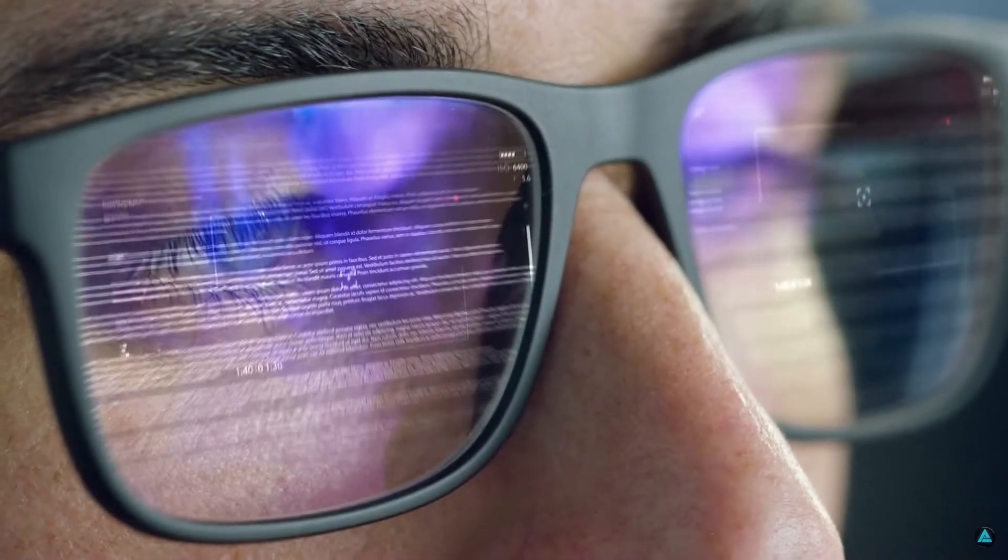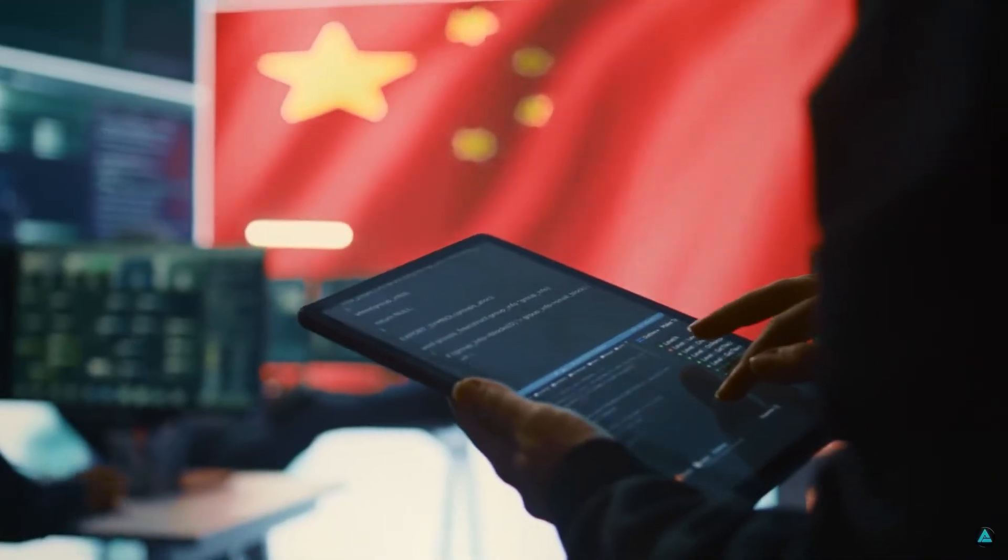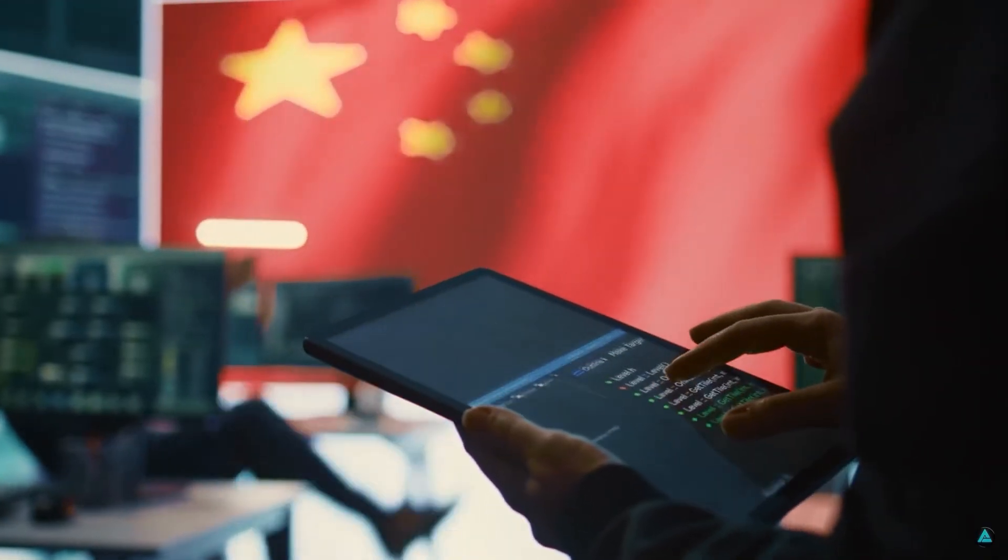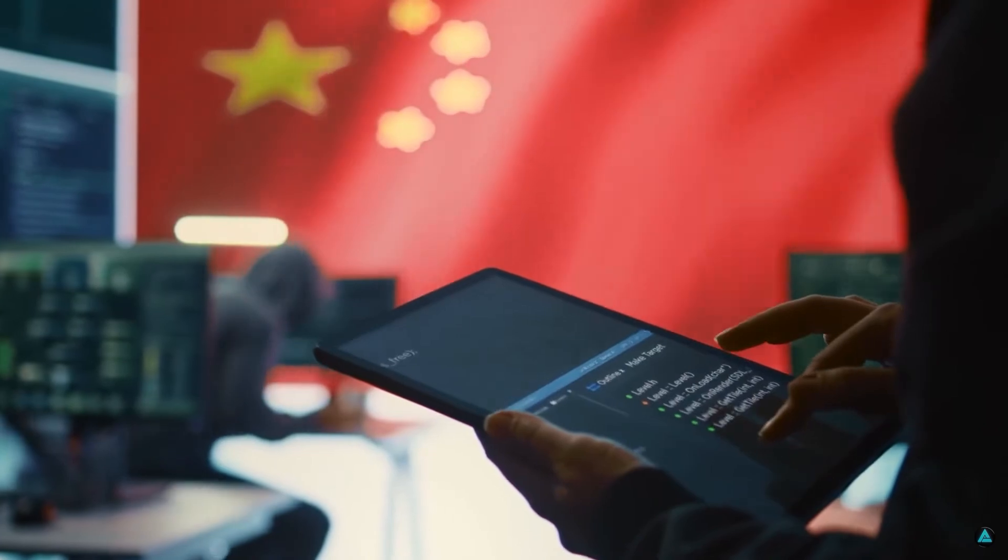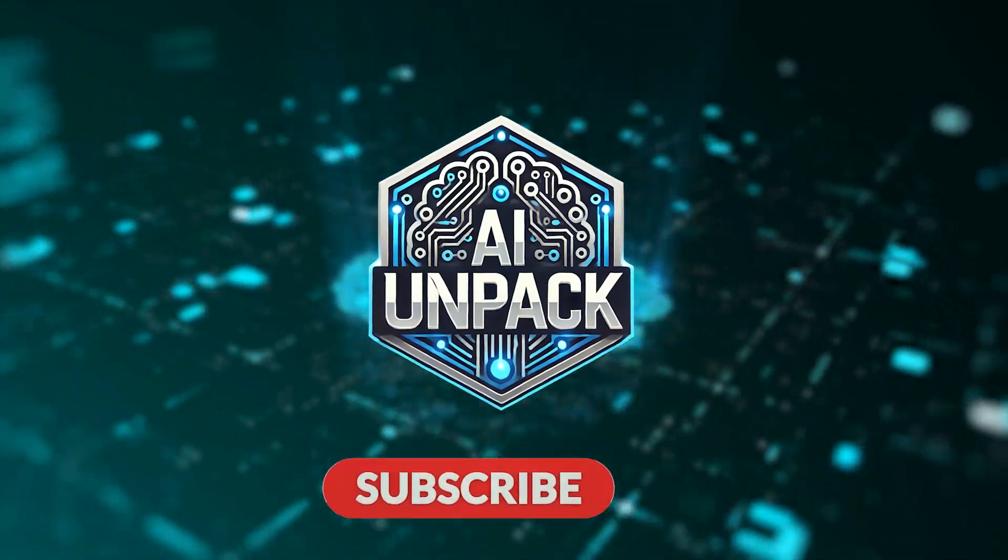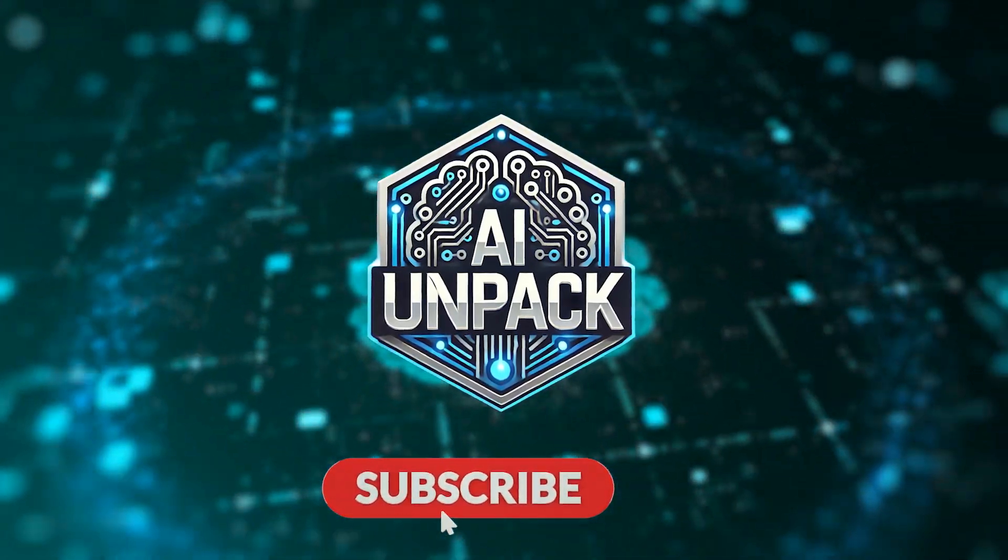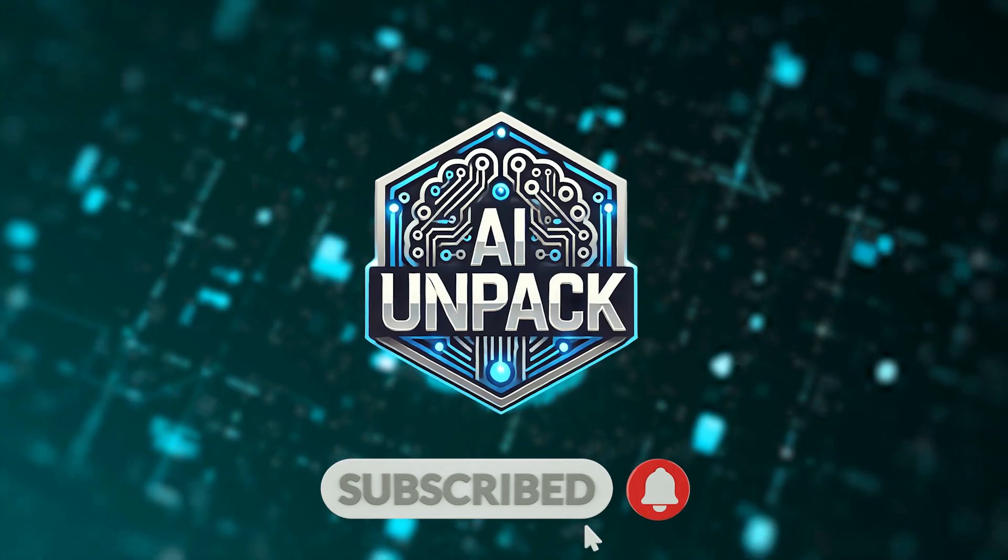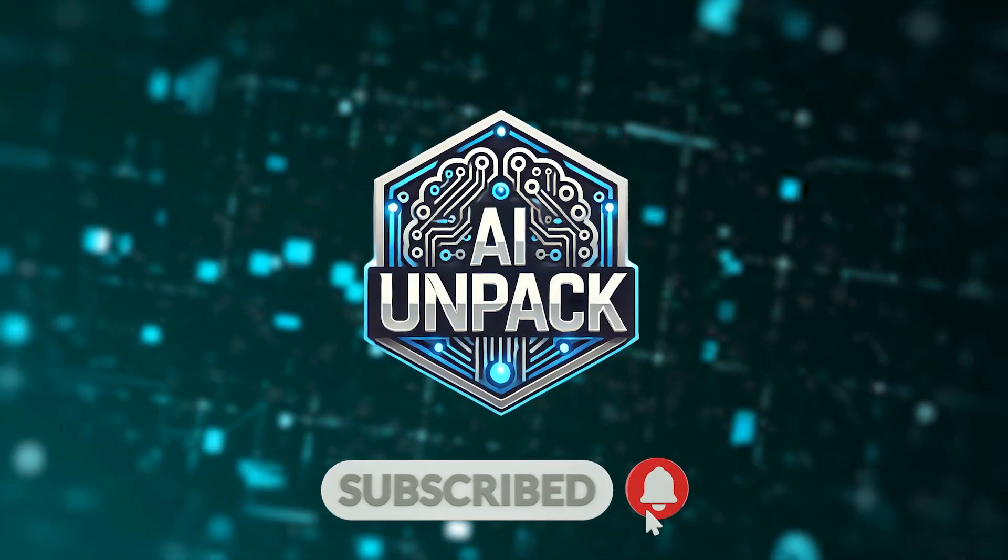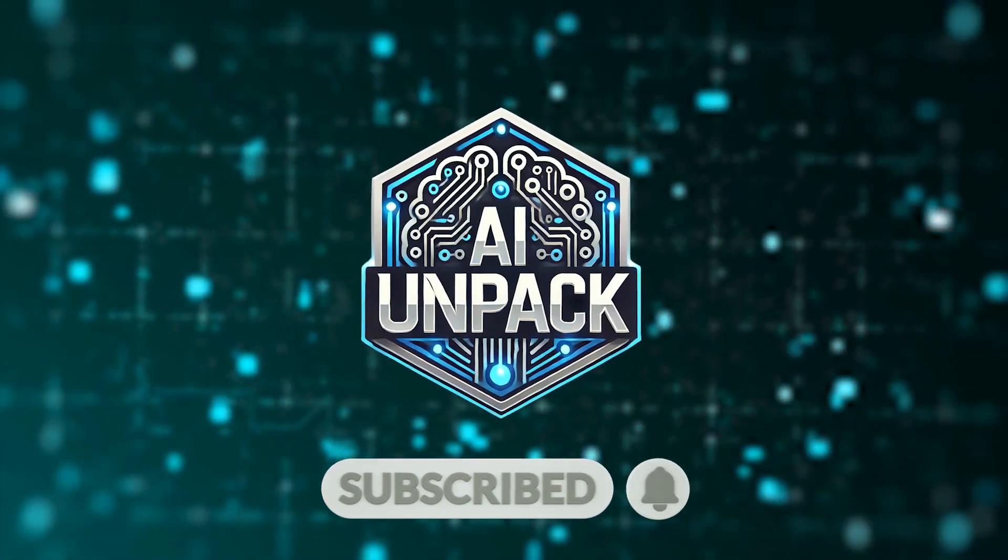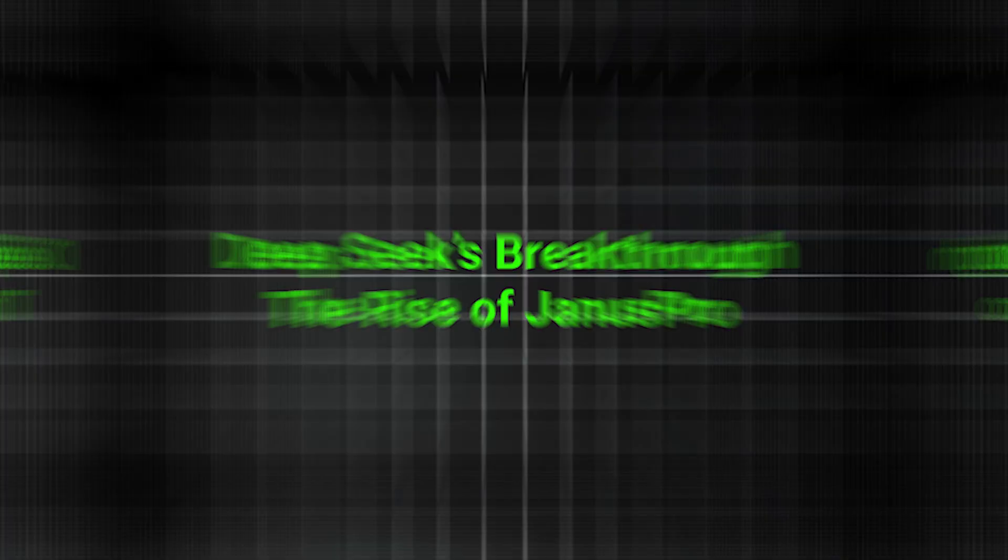Could this be the moment that changes the trajectory of artificial intelligence forever? Stay with me, because by the end of this video, you'll see why DeepSeek is making big tech very nervous. And before we get started, make sure you hit that subscribe button on AI Unpack for more deep dives into the latest AI breakthroughs.